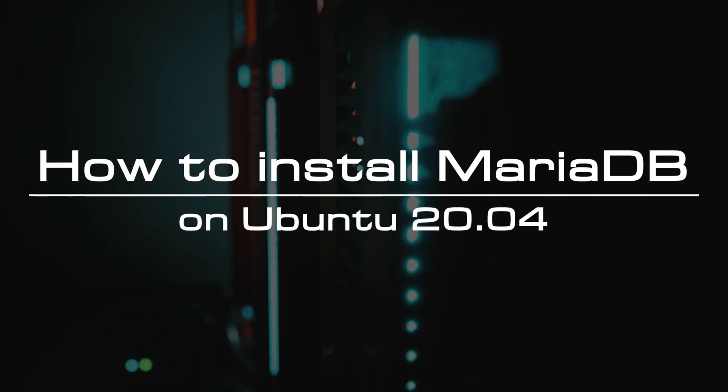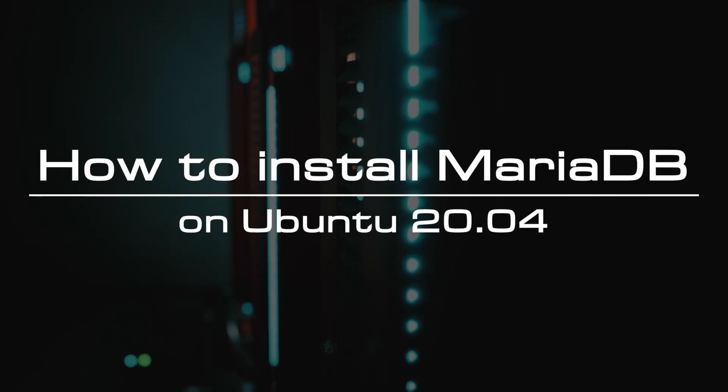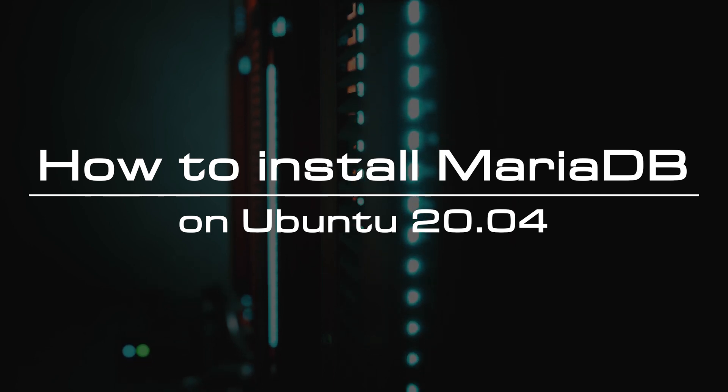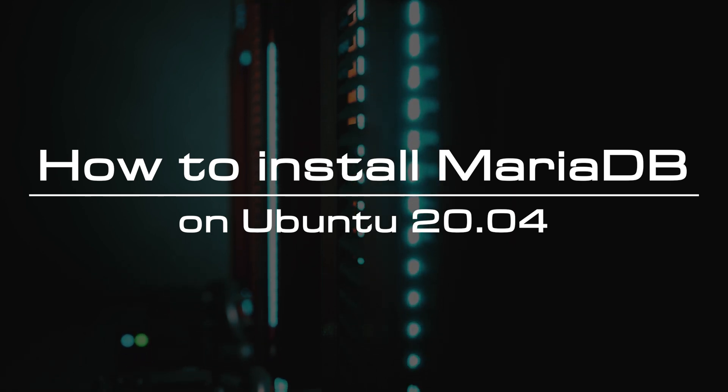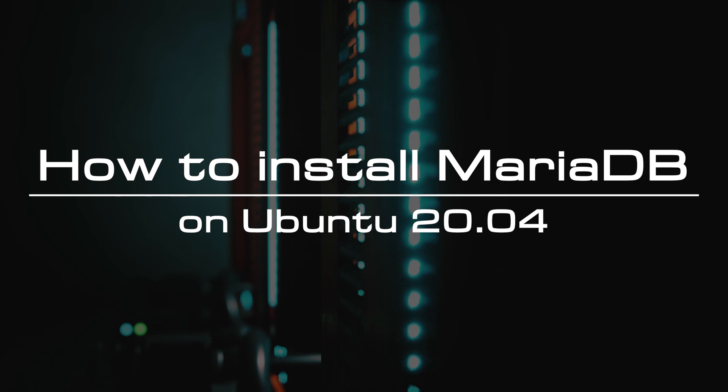Welcome to the video tutorial of GreenCloud VPS. Today, we will show you how to install MariaDB on Ubuntu 20.04.